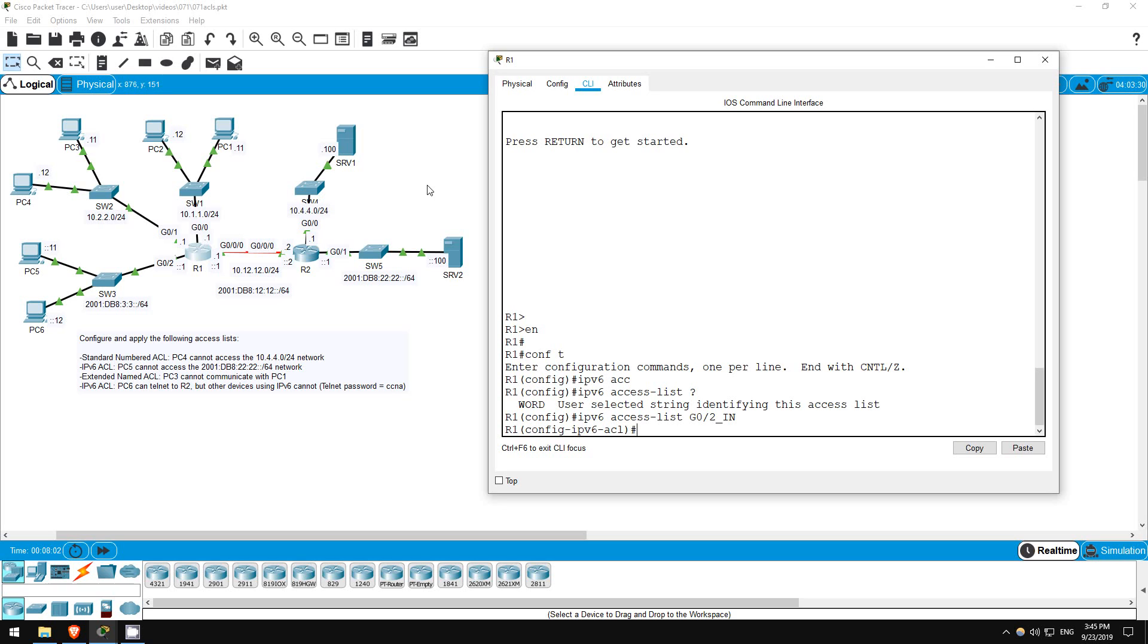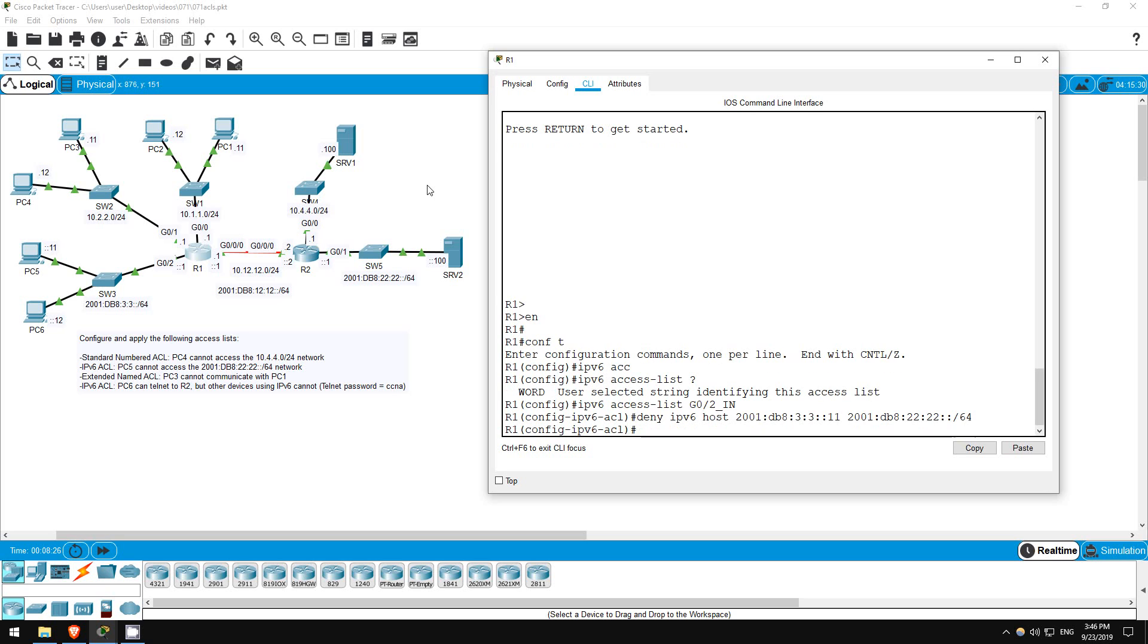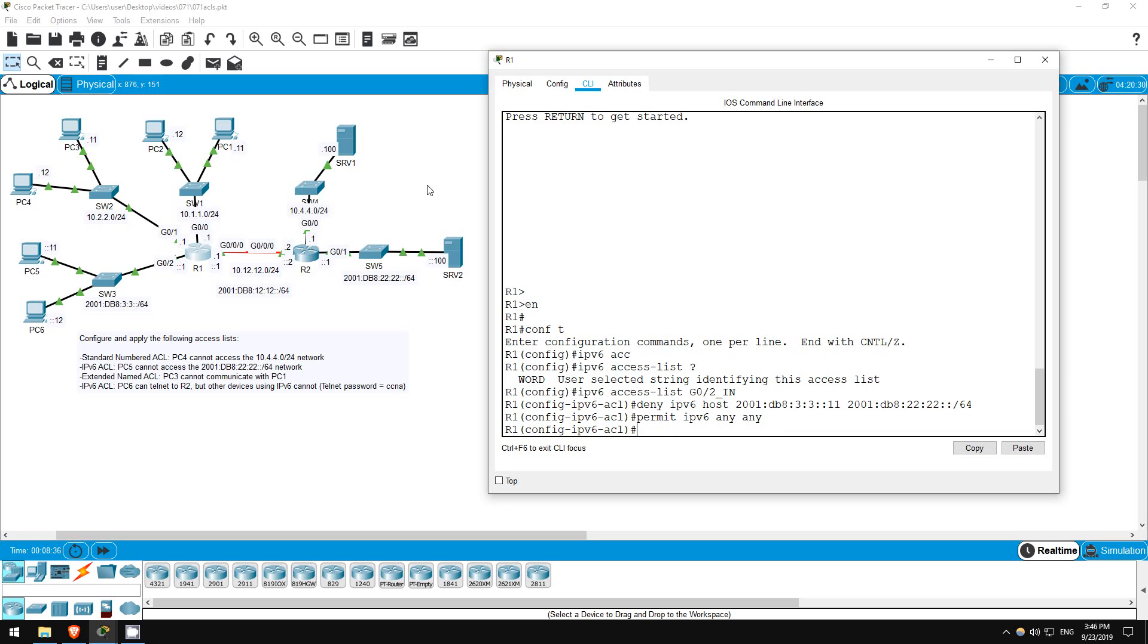So we want to deny PC5, and then permit other traffic. Deny IPv6 host, followed by PC5's address, 2001:DB8:3:3::11. Then the destination subnet, 2001:DB8:22:22::/64. Okay, that's our deny statement. Now let's allow all other IPv6 traffic through. Permit IPv6 any any.